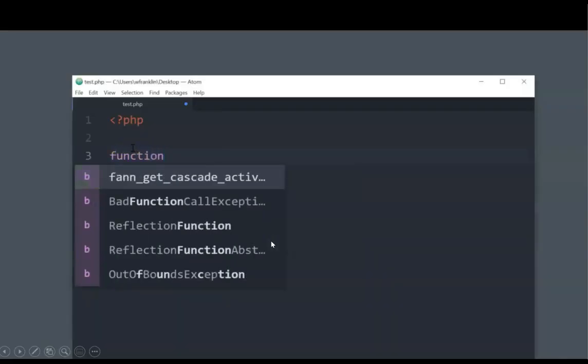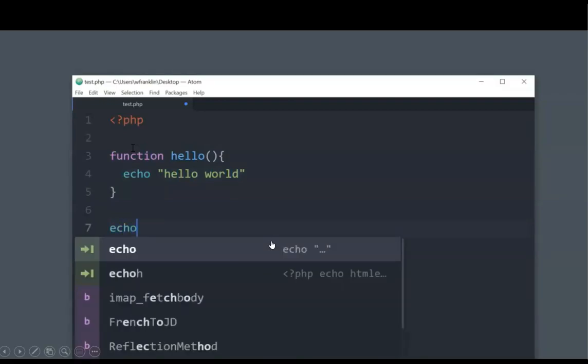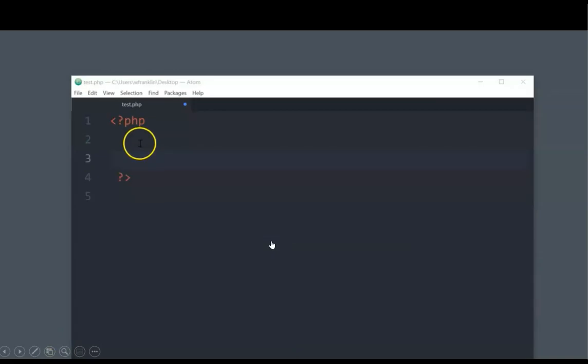So usually, we would create a function, and we would give that function a name, and then we would call that function. That is the usual way we would generate a function, create a function, whatever you want to call it.